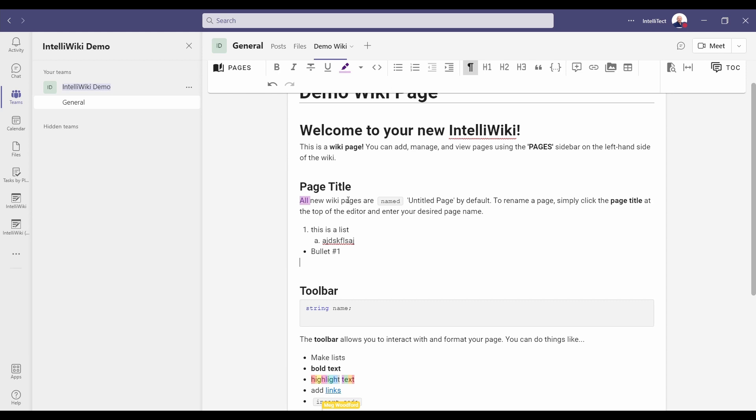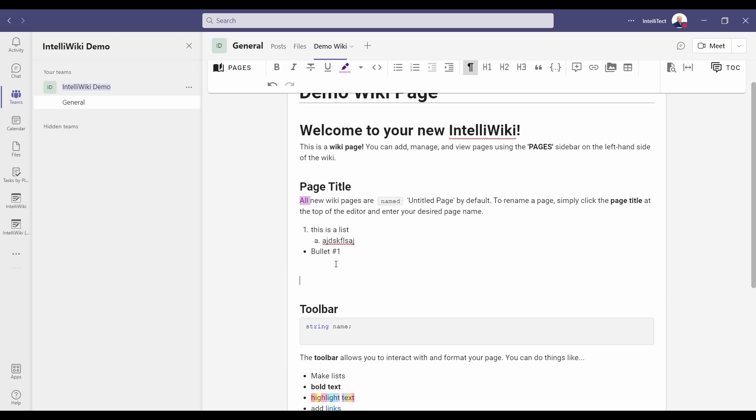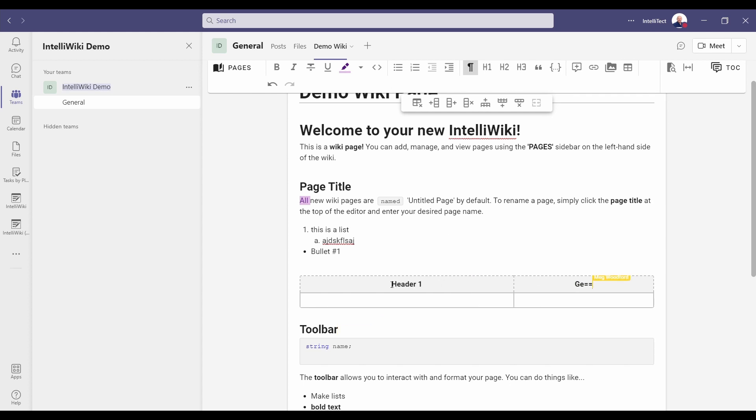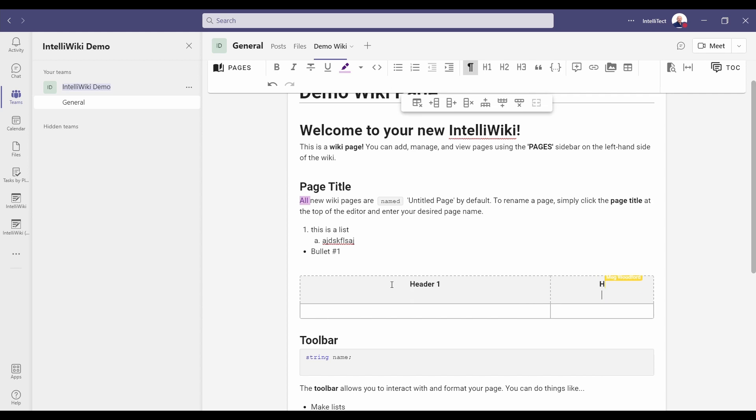We have a few more features to show you. The first one I'd like to start with is the ability to add tables. If you click the table icon on the toolbar you can see that a table is inserted right into the document. Oh what's happening here? It looks like my co-worker Meg has joined me in collaboratively editing this document.